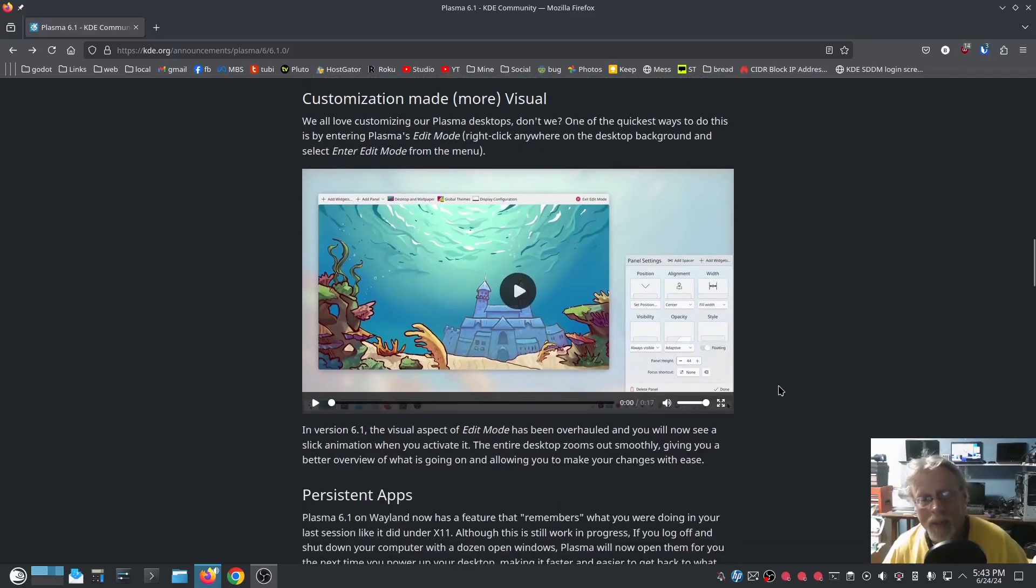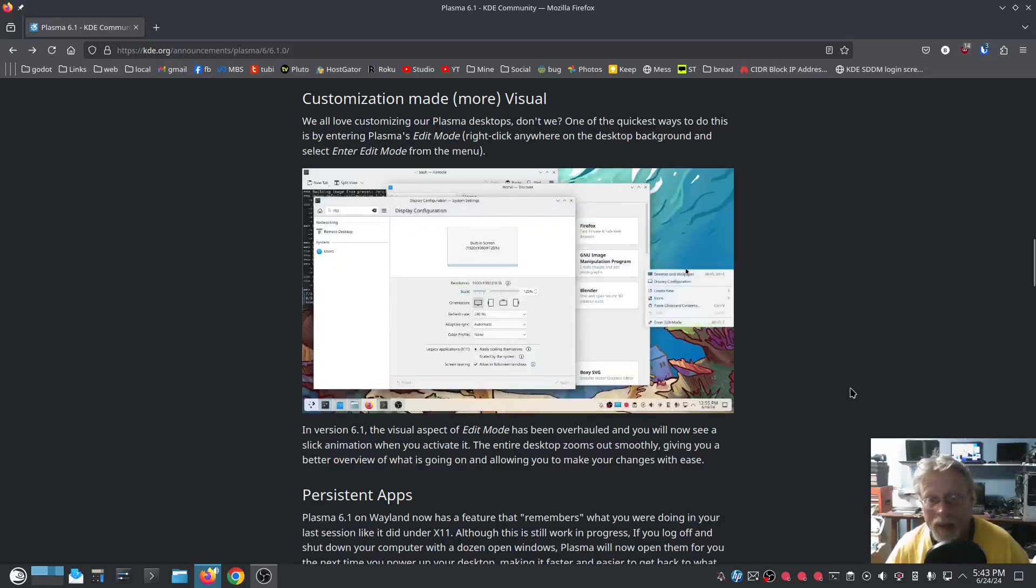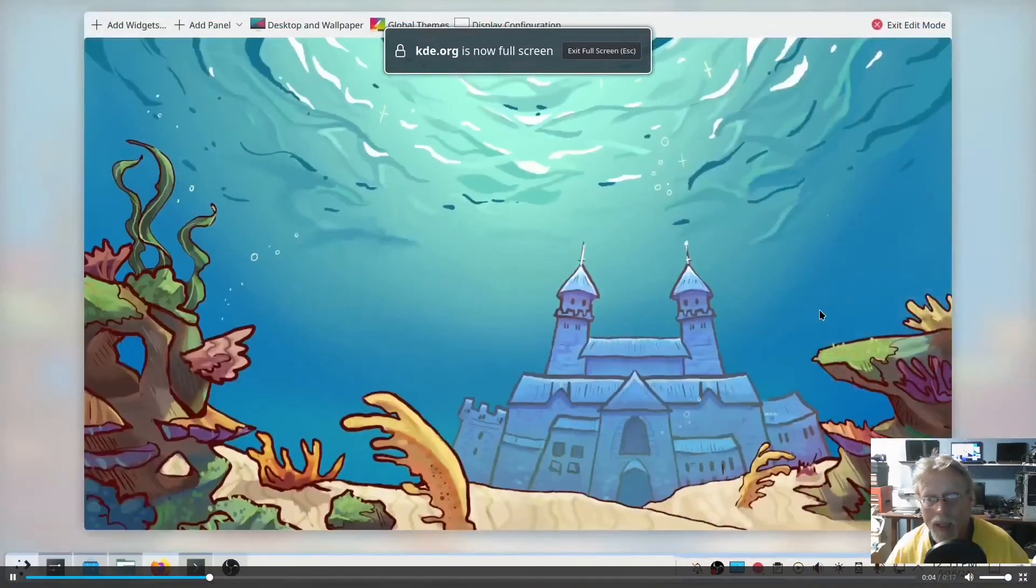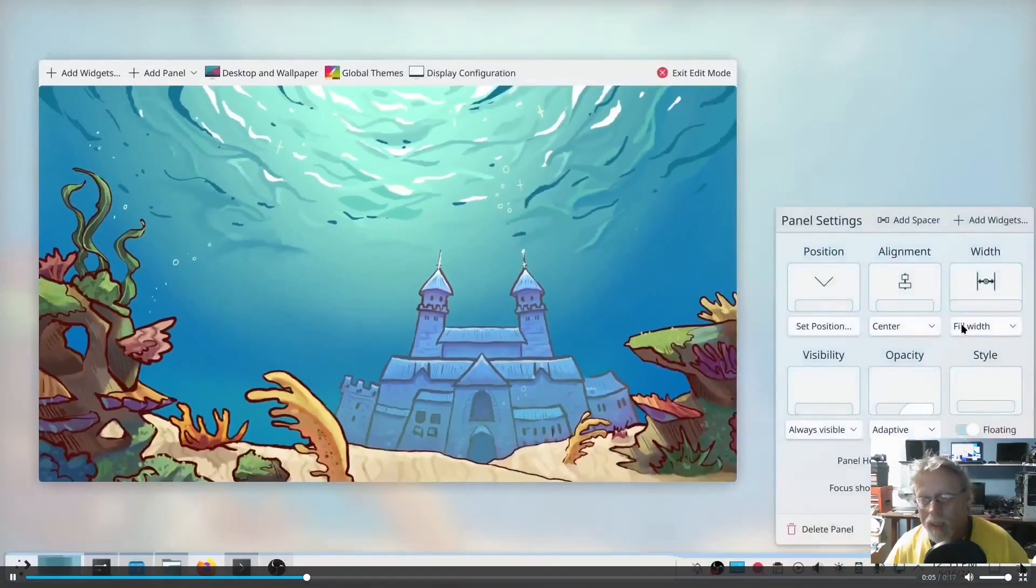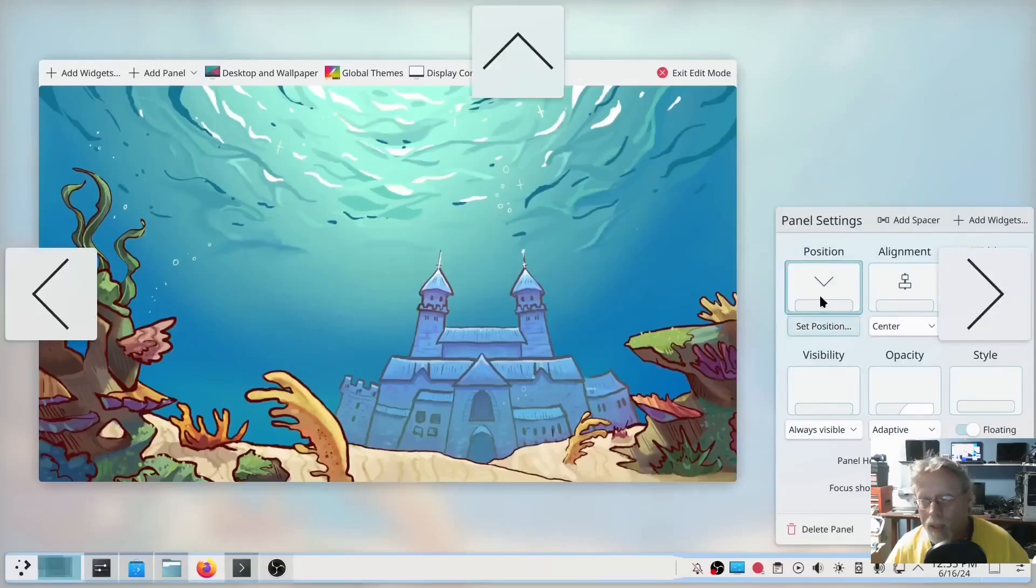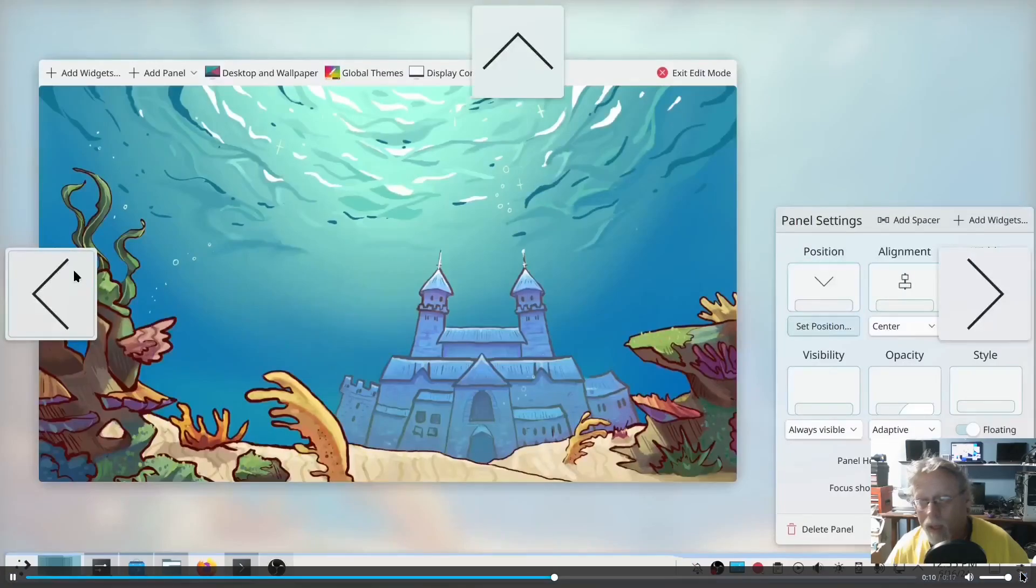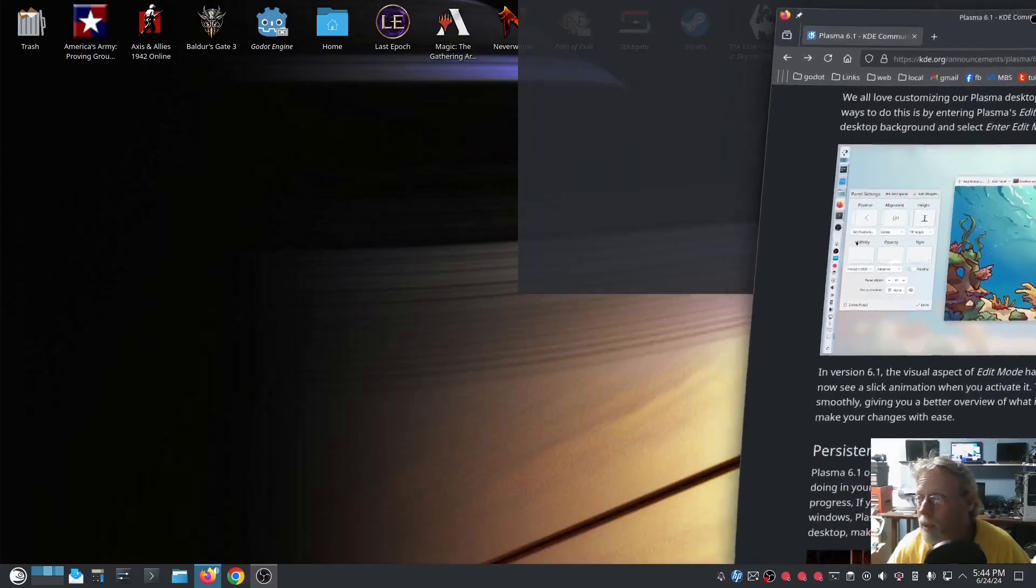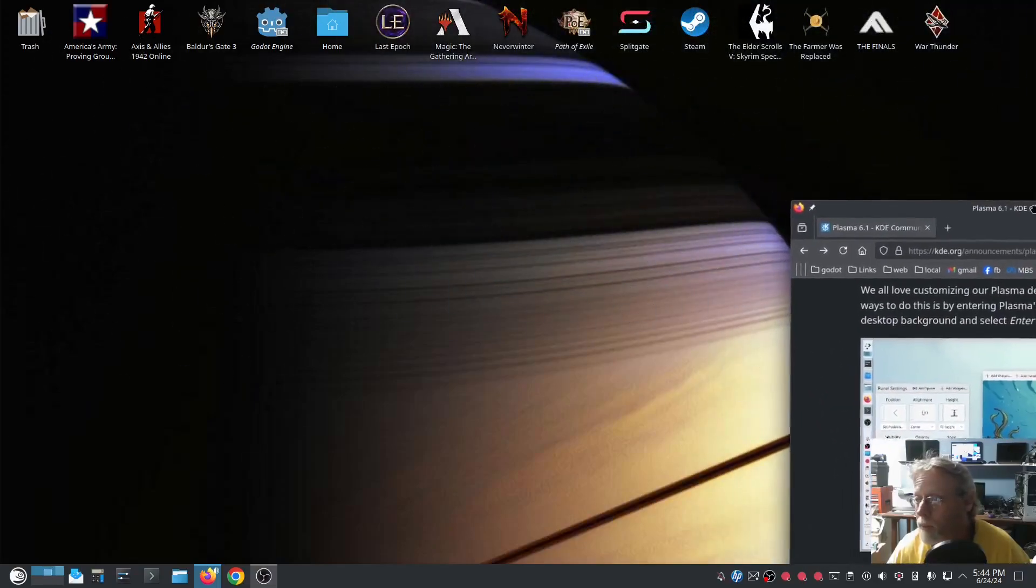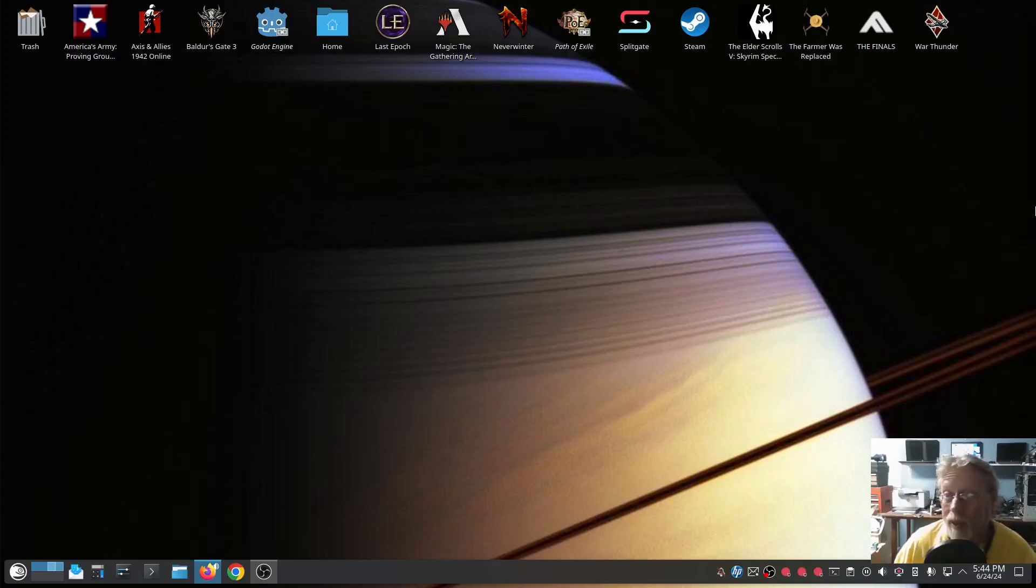Alright, we'll continue on. Customization made more visual. We're going to look at this little video that they have. Okay, it all looks good. I'm going to actually play around with this a little bit.